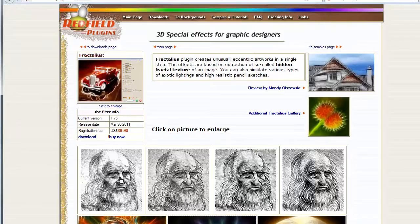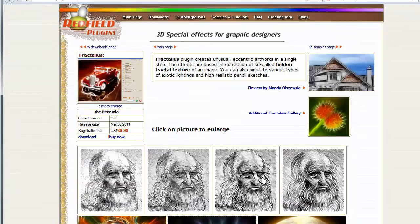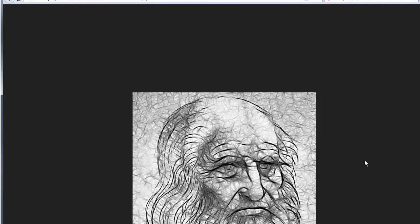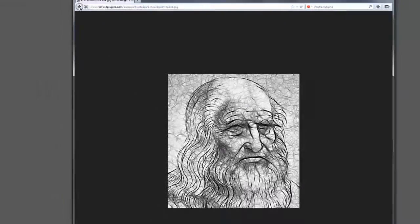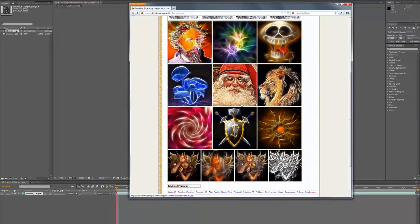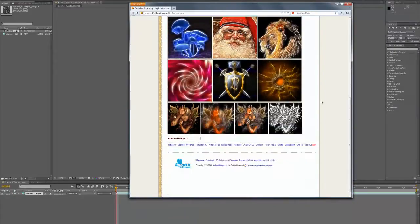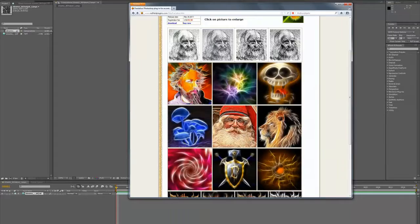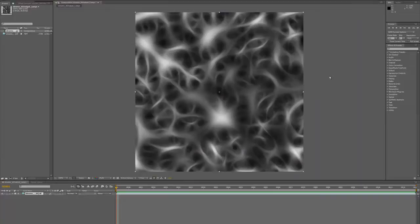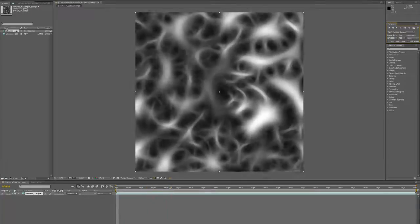It could be quite abstract like this, or more realistic like these examples from the Fractalious Redfield website. I found it's quite coherent when you use it to process animated elements, and you can get very interesting effects.